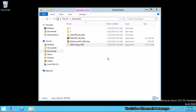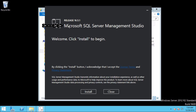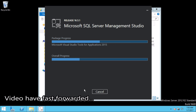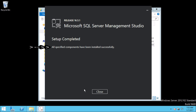Click on Run. This will take a few seconds to open the installation startup window. Here the startup window says: Microsoft SQL Server Management Studio — Welcome. Click Install to begin. So let's click Install. I am going to fast forward the video. Setup completed — all specified components have been installed successfully. Click Close and also close this window.